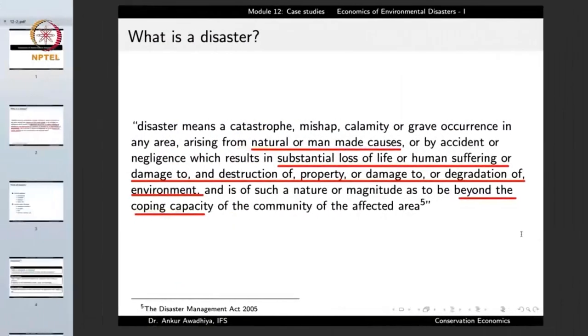We can have natural disasters or man-made disasters. Good examples of natural disasters are things like floods, hurricanes, or volcanic eruptions. Good examples of man-made disasters are industrial disasters. Disasters may also be caused by accident or negligence. A common property of these disasters is a substantial loss of life or human suffering, or damage to and destruction of property or the environment. In certain cases people might get sick or injured, even though they are not dead, because a disaster leads to a huge amount of human suffering.